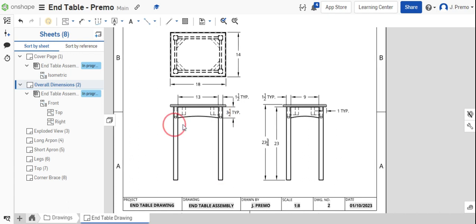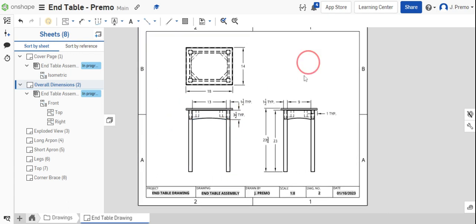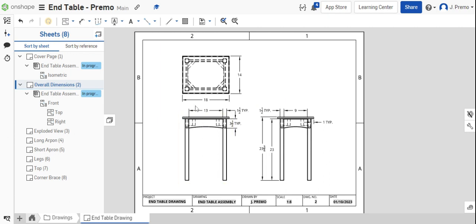Now, we did not dimension the fillets. That's all right because they're dimensioned in the individual part drawings. Typically, you'd either dimension here or note that the fillets are a specific size.